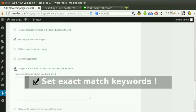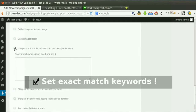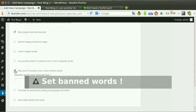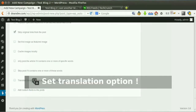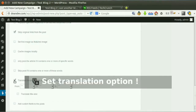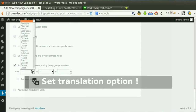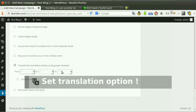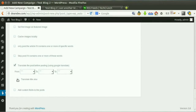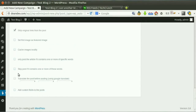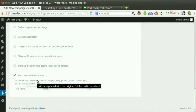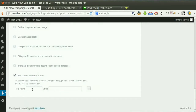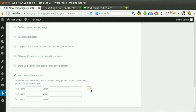Here you can set words that must be in the post content, and here you can set words that must not be in the post content. Tick this option if you want to translate the content before posting — you can translate the content twice. Tick this option if you like to set custom fields for the post. Various tags are supported to choose from, and an unlimited number of custom fields can be set.